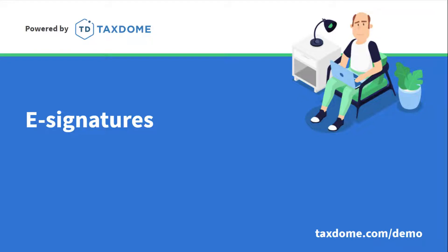Hello everybody, my name is Edgar from TaxDome, and I want to welcome you to another TaxDome webinar, where we go over specific topics and discuss best practices. Today's topic is e-signatures, also known as electronic signatures. With no further introduction, allow me to quickly run through the agenda for today.